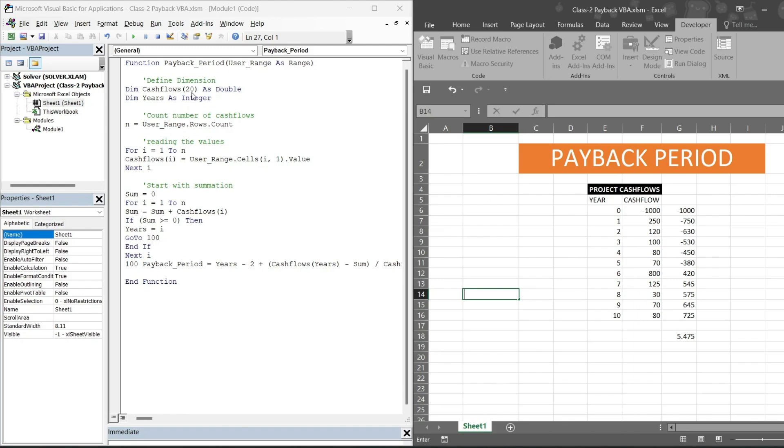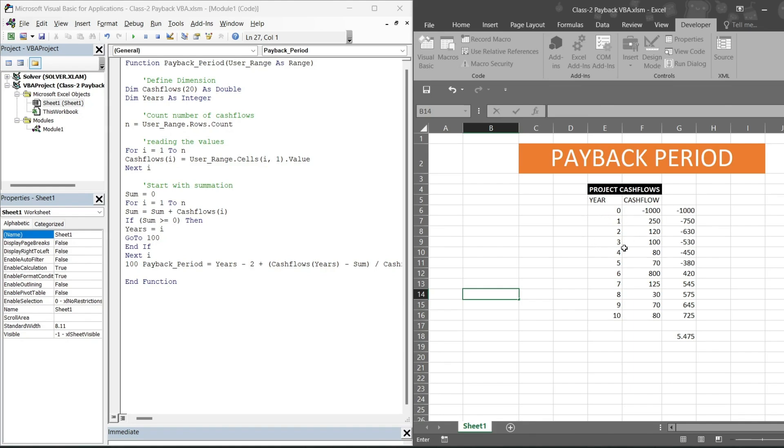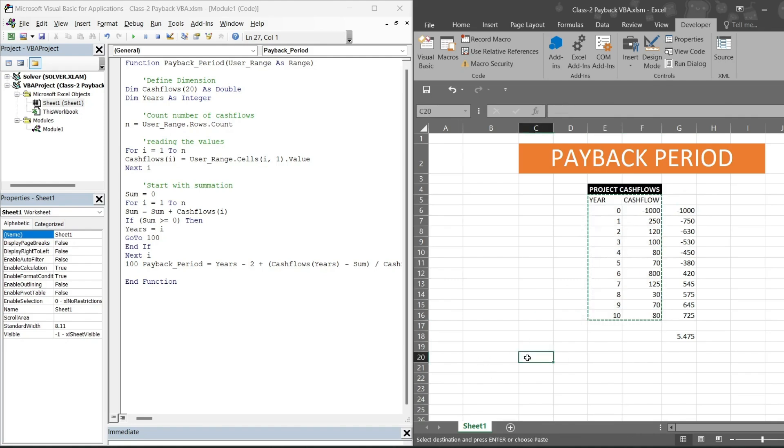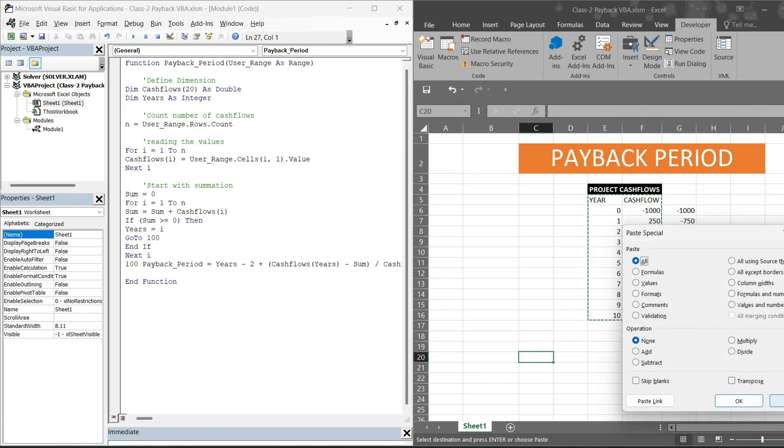It is making a dimension cash flow. I have written 20. In my case cash flows are 10, so 10 would also work but 9 won't work. It's always a good practice that you can mention more number of cash flows. Then dim years as integer. So it will take years as an integer. 10 is equal to user range dot rows, because I want my Excel to read in this format row wise.